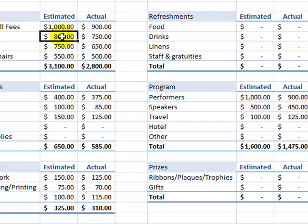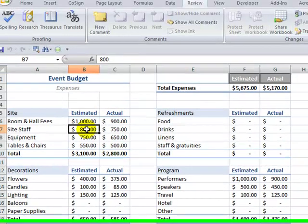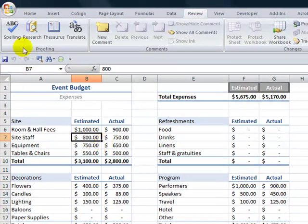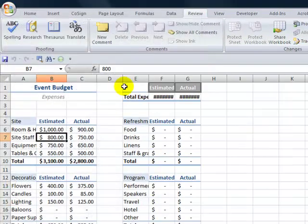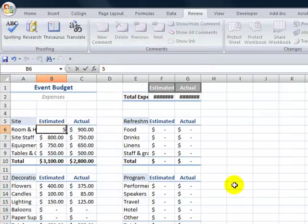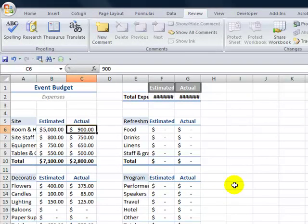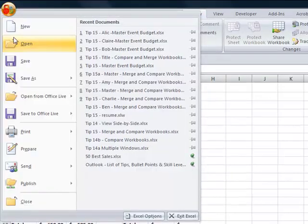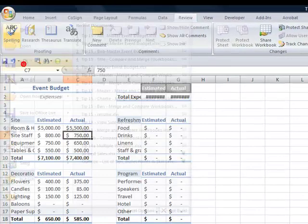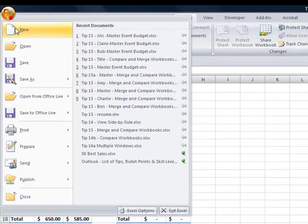So any changes that get made, let's go back and make a couple of changes to Alice. Let's open up Alice. We'll just change one number. Room went up to $5,000 as the estimate, and she actually had to spend $5,500. Alright, let's save it. Close it.